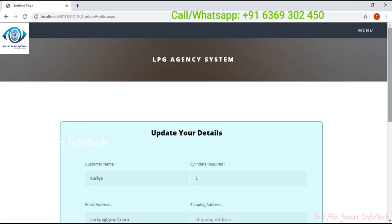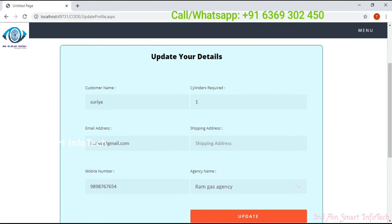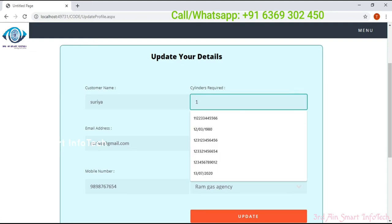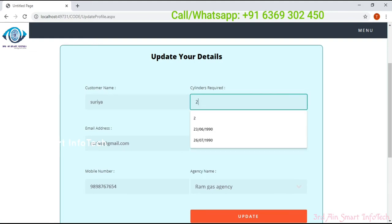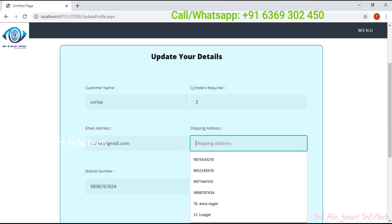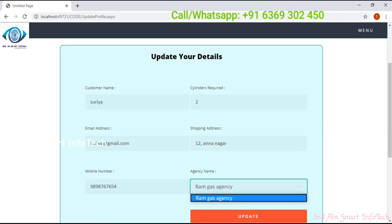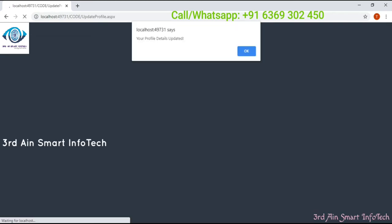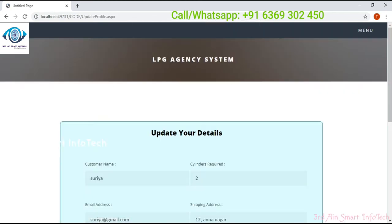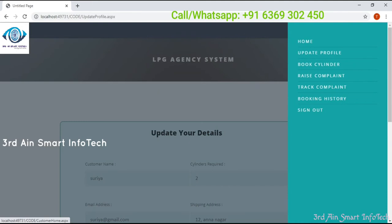This is the update profile page. Here the agency name is automatically generated because there is only one agency. We have to enter the shipping address. Then click update — the profile is updated, then click OK. Now come to book cylinder.